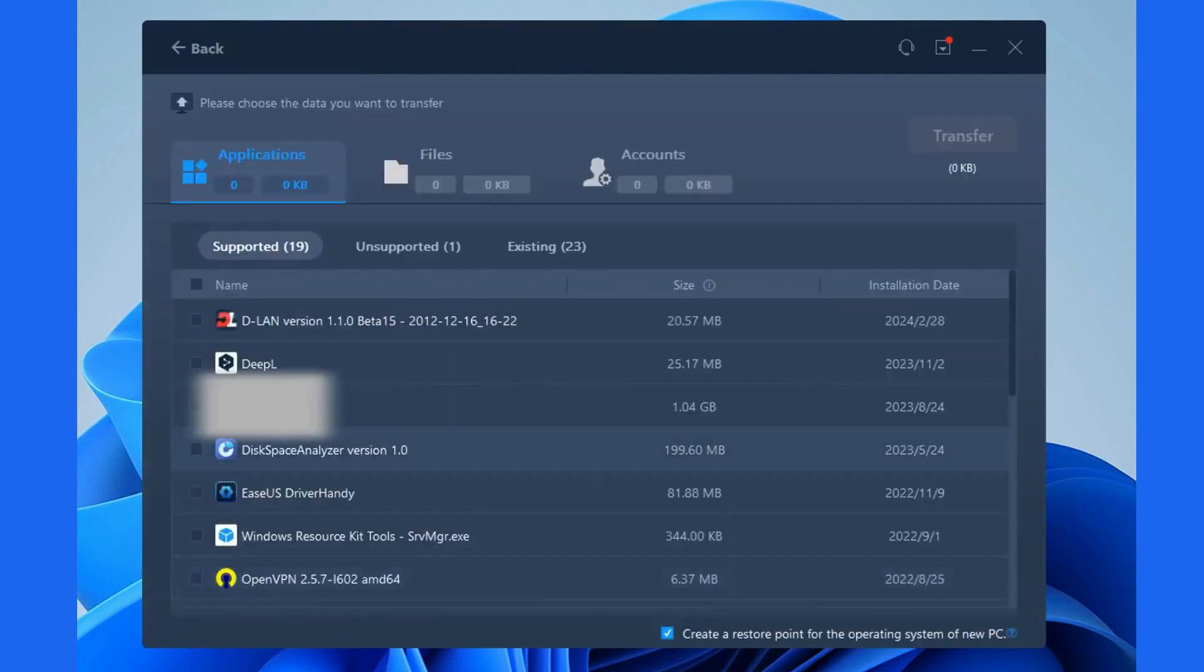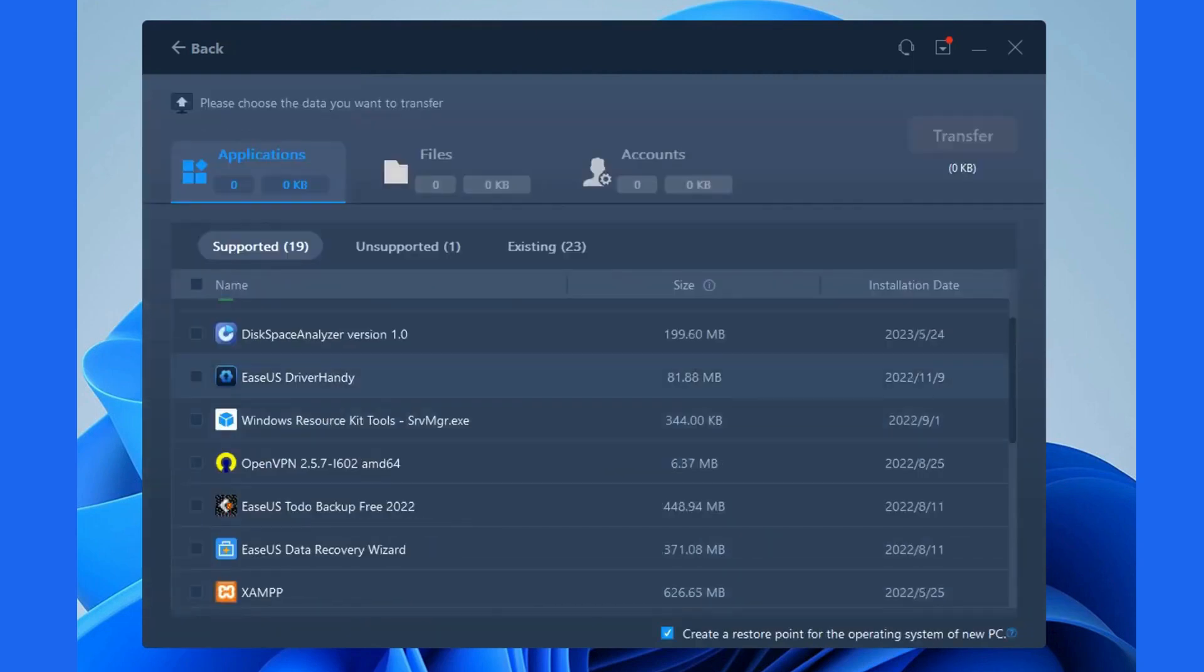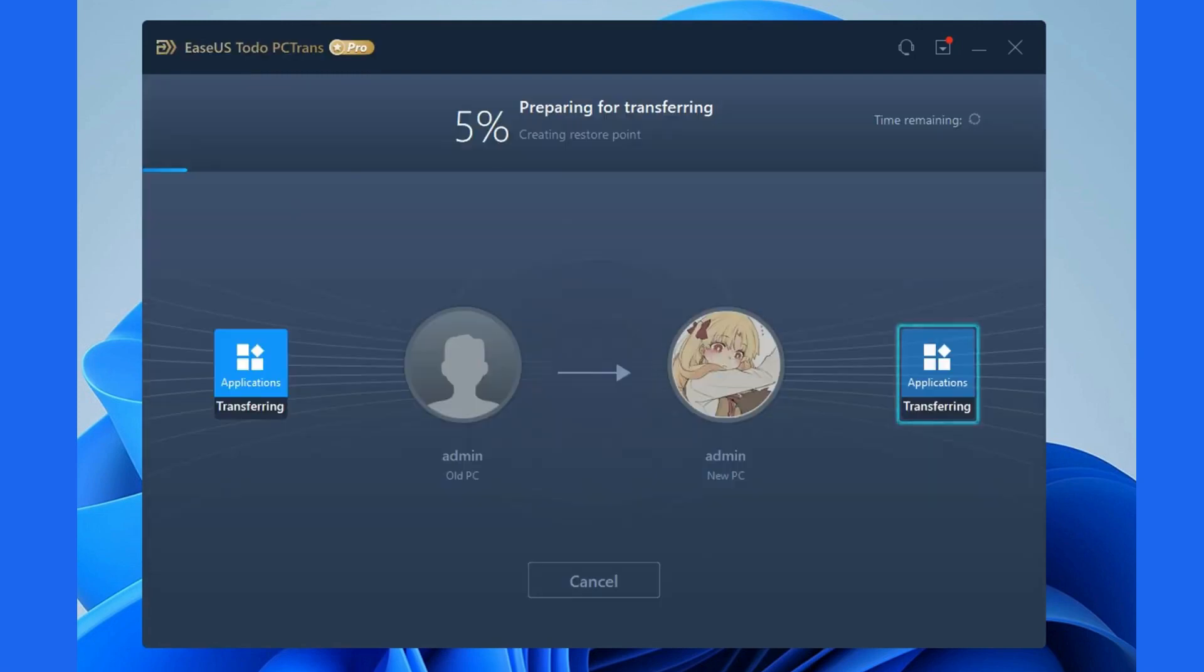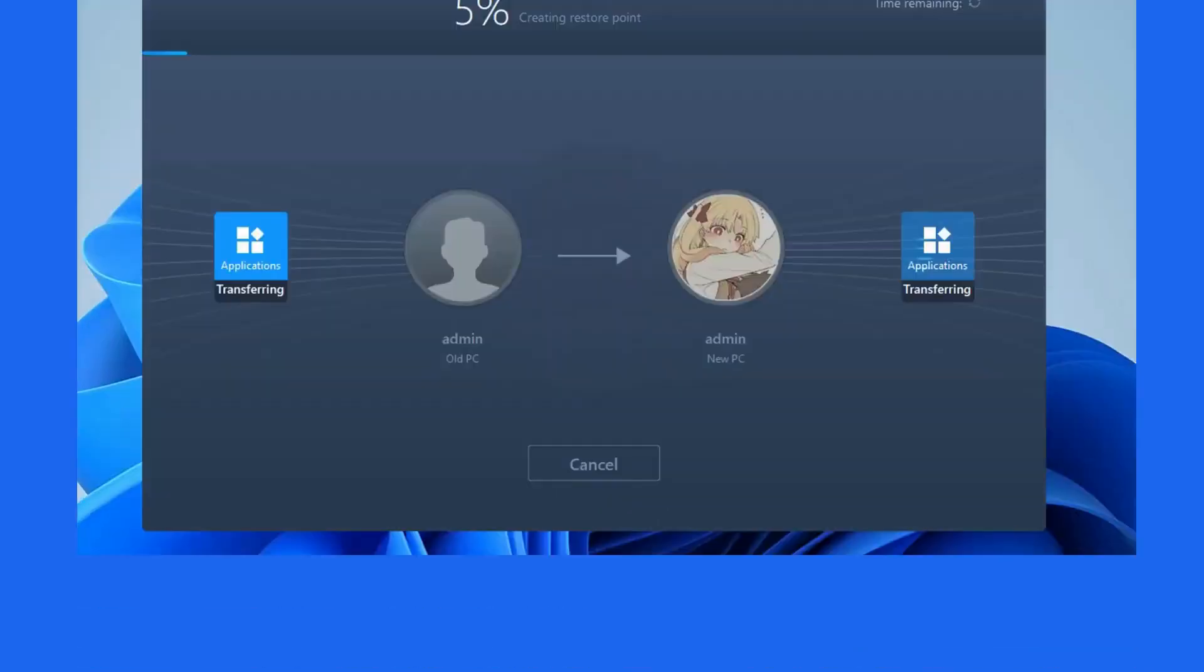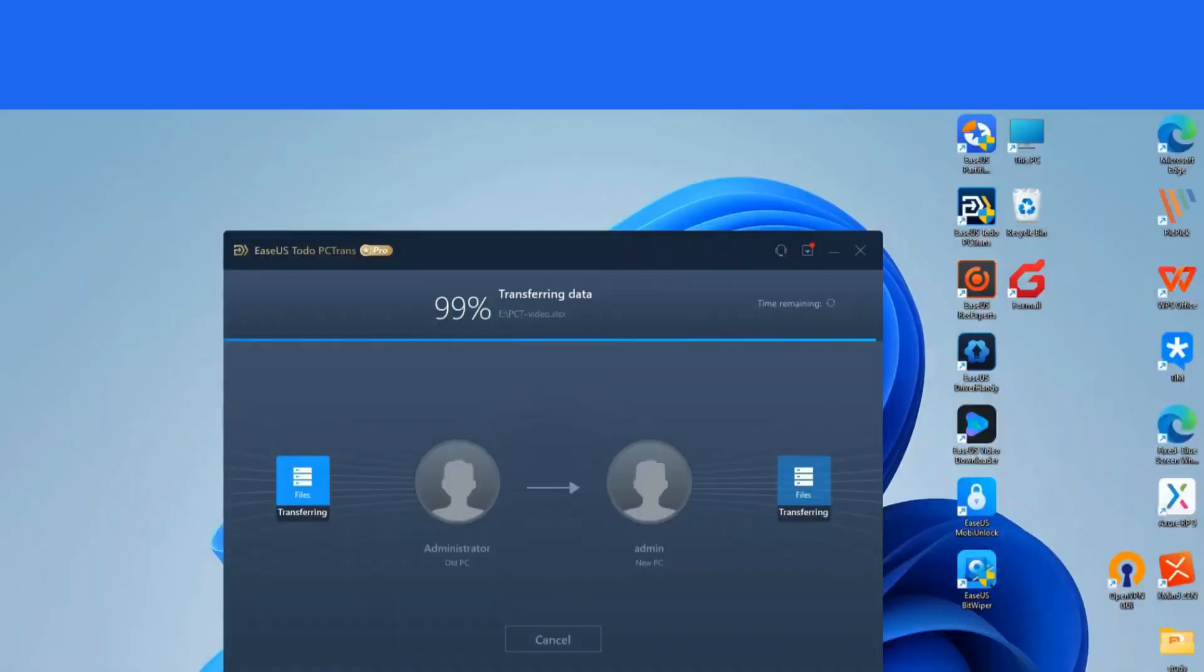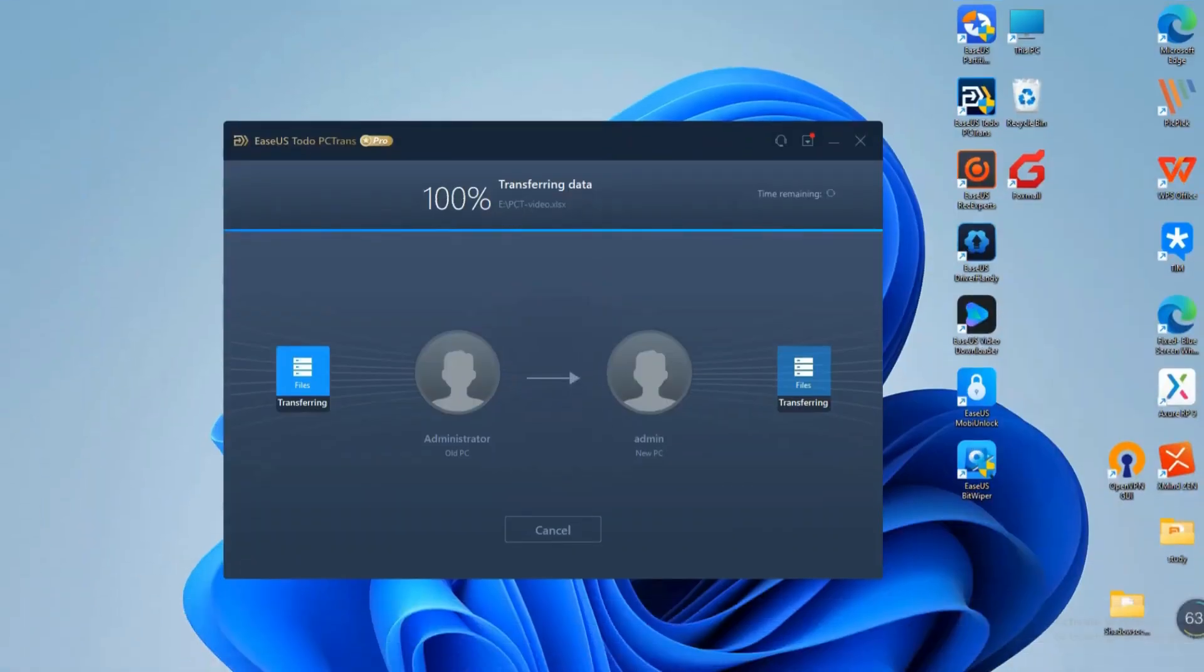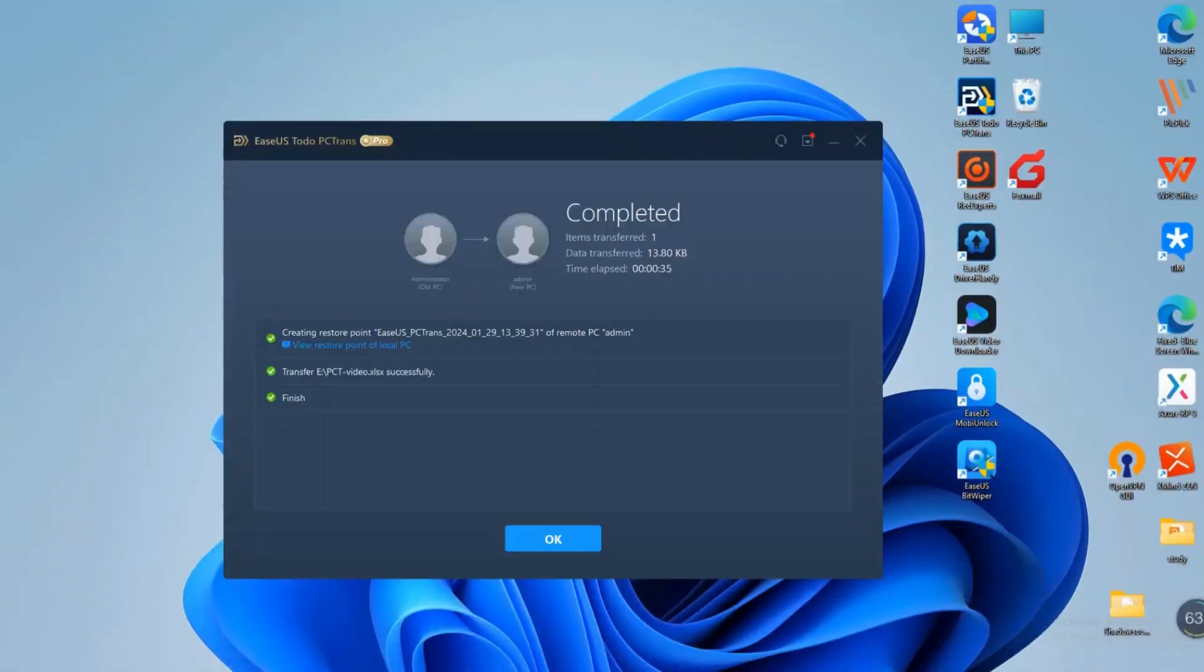Then, select the target data and click the Transfer button to transfer to the new target PC. Just wait patiently for this process to complete.